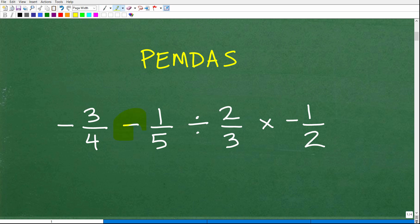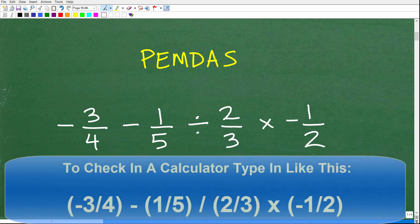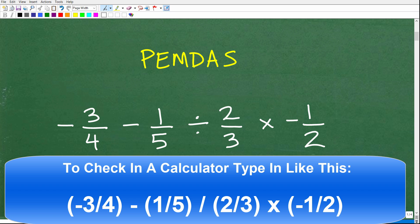Let me ask you: what is the first move here? What do we need to do first? Are we going to do the subtraction first? Are we going to do the multiplication first? Are we going to do the division first? Because depending on what we do first, this is going to completely change our answer. If we make the wrong move first, we will get the answer wrong. Go ahead and put in the comment section: what is the first thing we do?